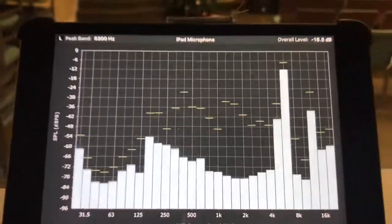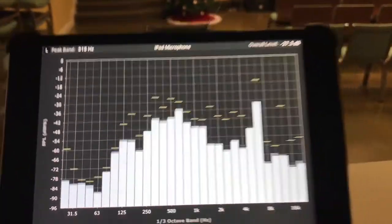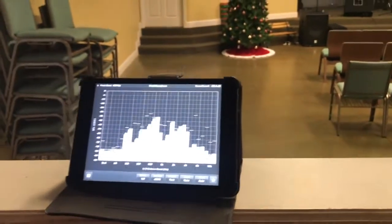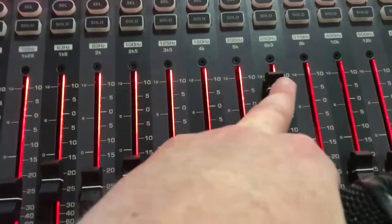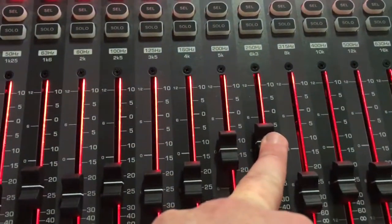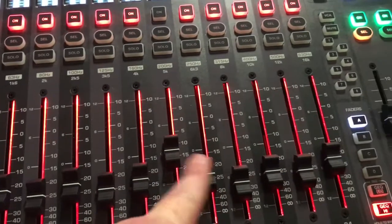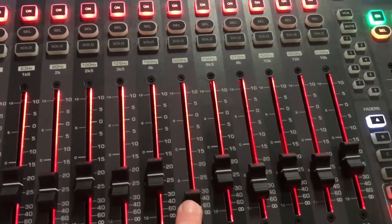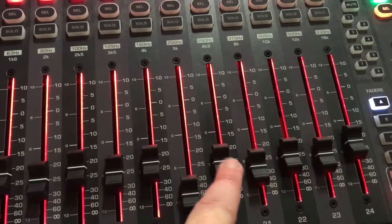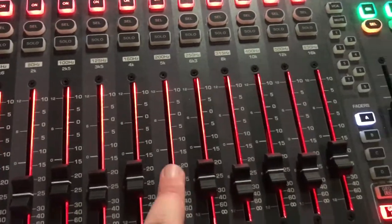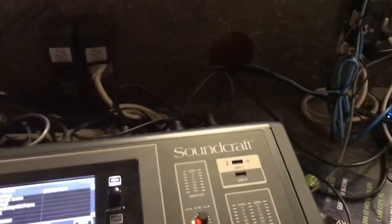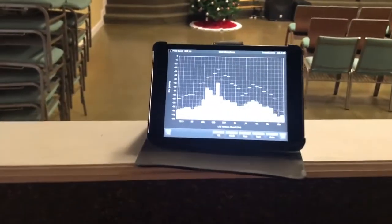Let me do it again. You see the big line right there? That shows you what frequency is squealing. Then you come to your board — right now that frequency is at 5k — and pull that down. Also 6.3k, because I had most of those boosted.